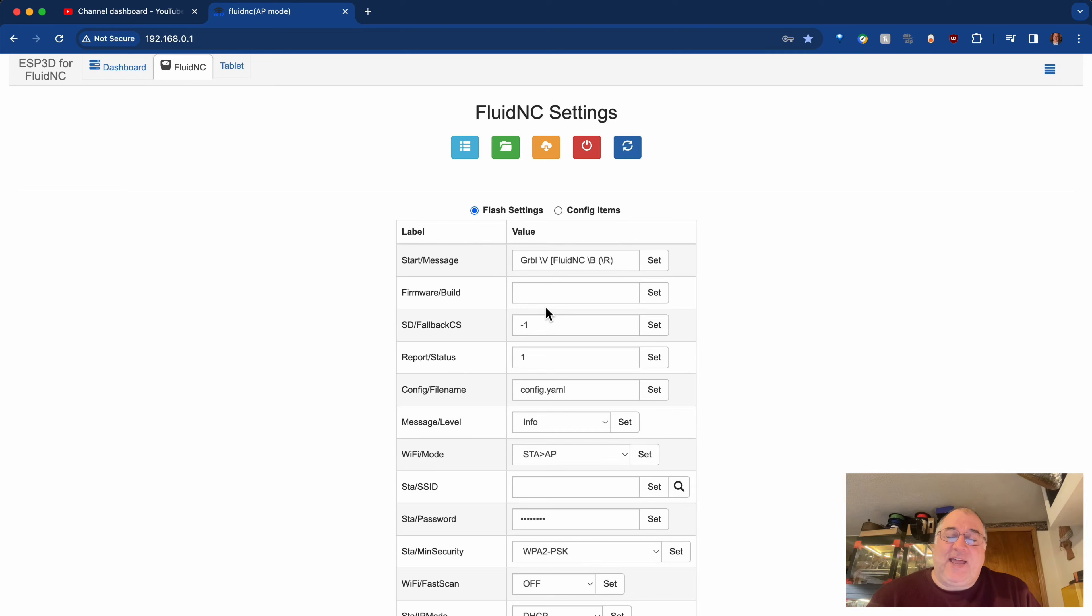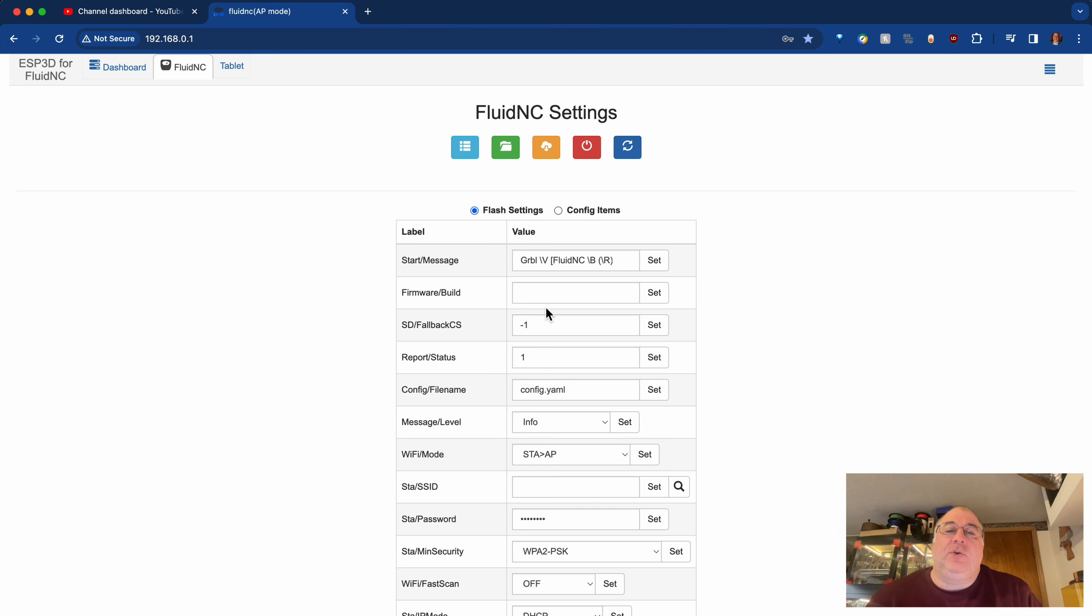Hey, this is Doug with Design 8 Studio. A few moments ago, I uploaded a video, a very short video, about how to use the Jackpot controller board.